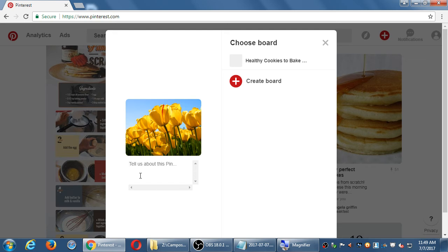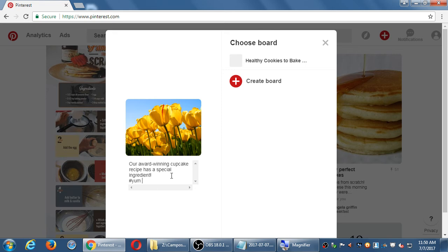I've seen it a lot where a person clicks a board thinking they're only selecting it, but then it saves and takes away the screen to add the description. So while you're on this screen, add the description to the picture first, then click the board. What you would write here — assuming this is a picture of a product I'm selling — is something to entice people to click the link to go to my site. For example: 'Our award-winning cupcake recipe has a special ingredient.' Write real sentences full of keywords, a hashtag, the same as you'd do for other networks.